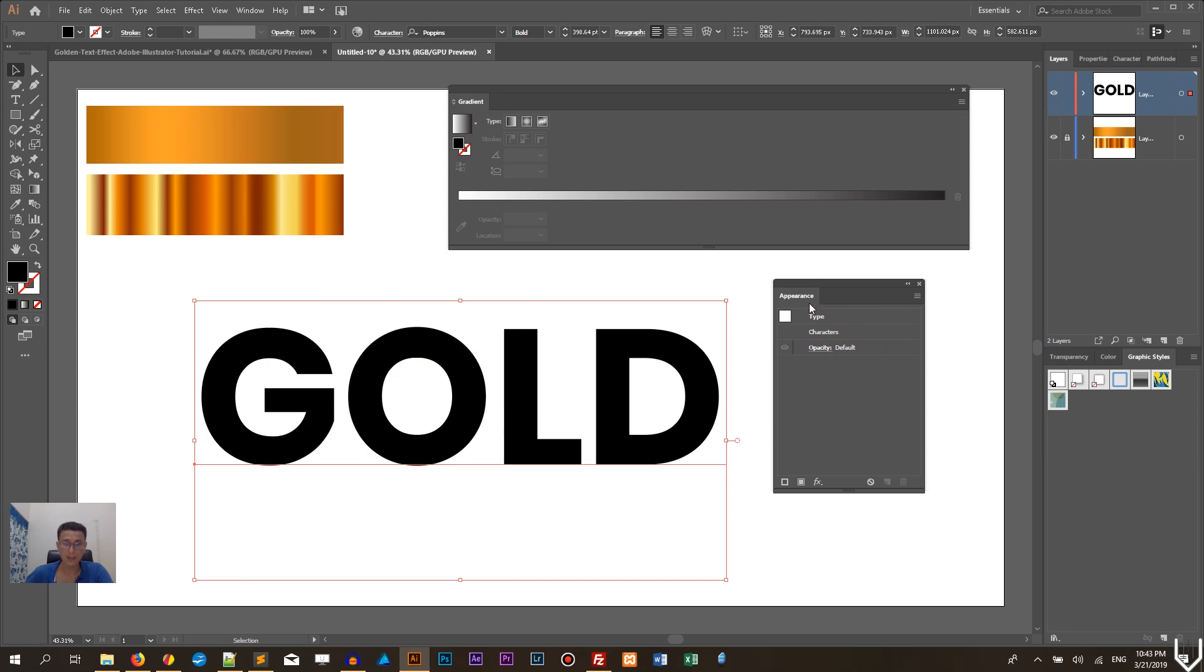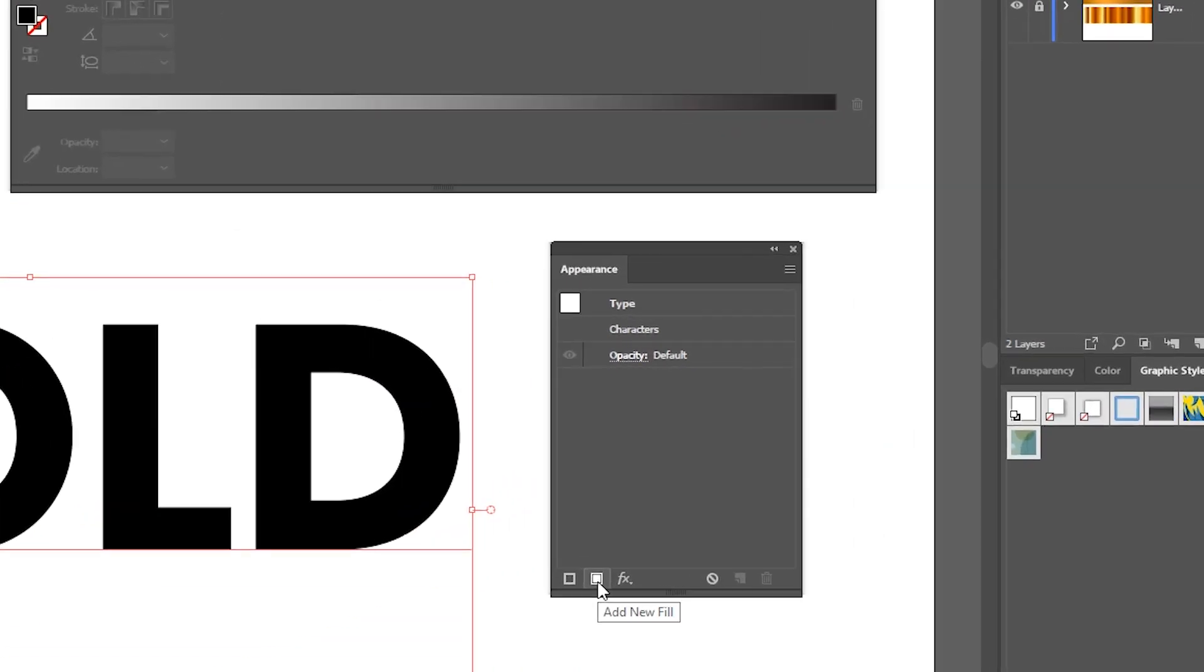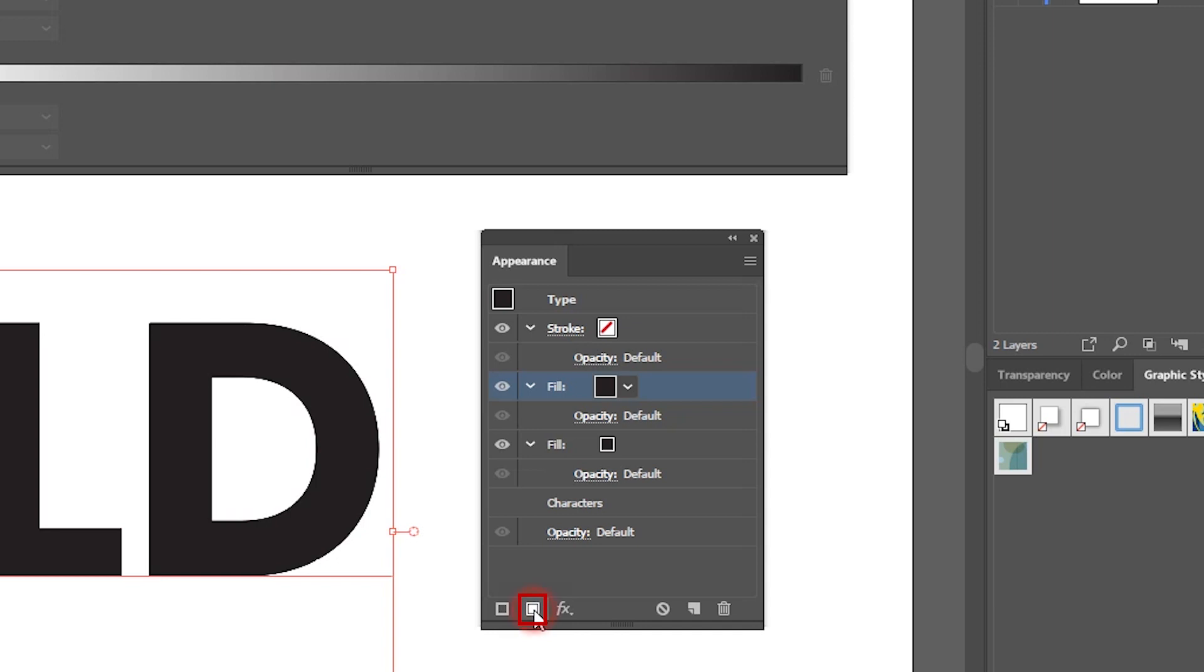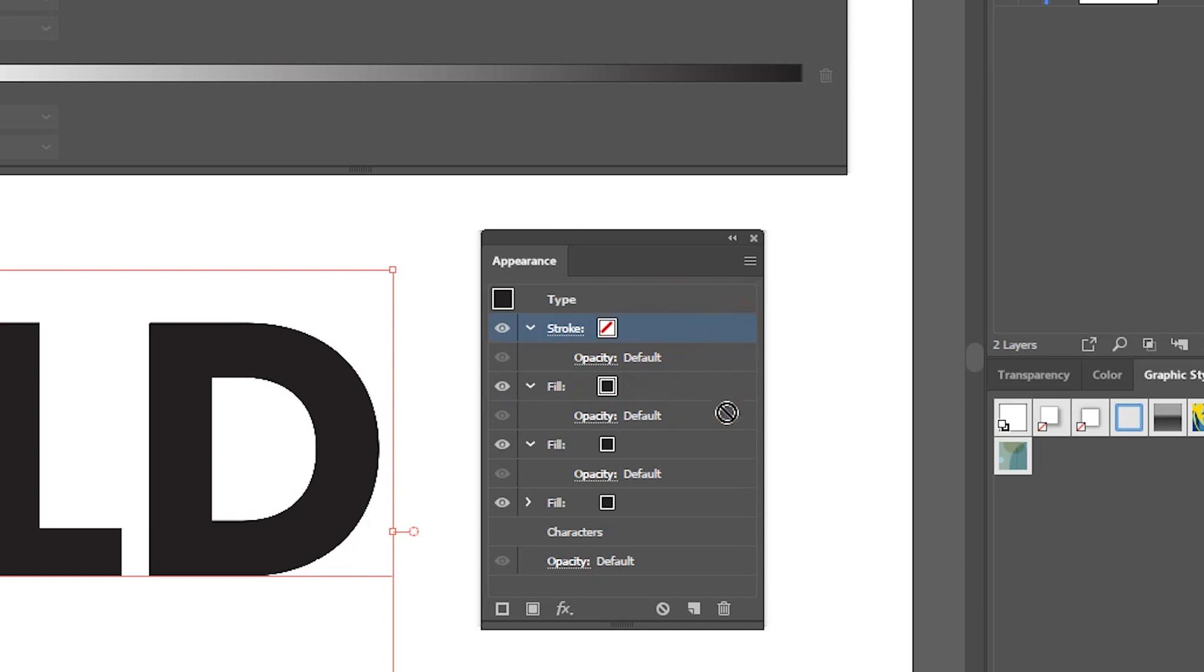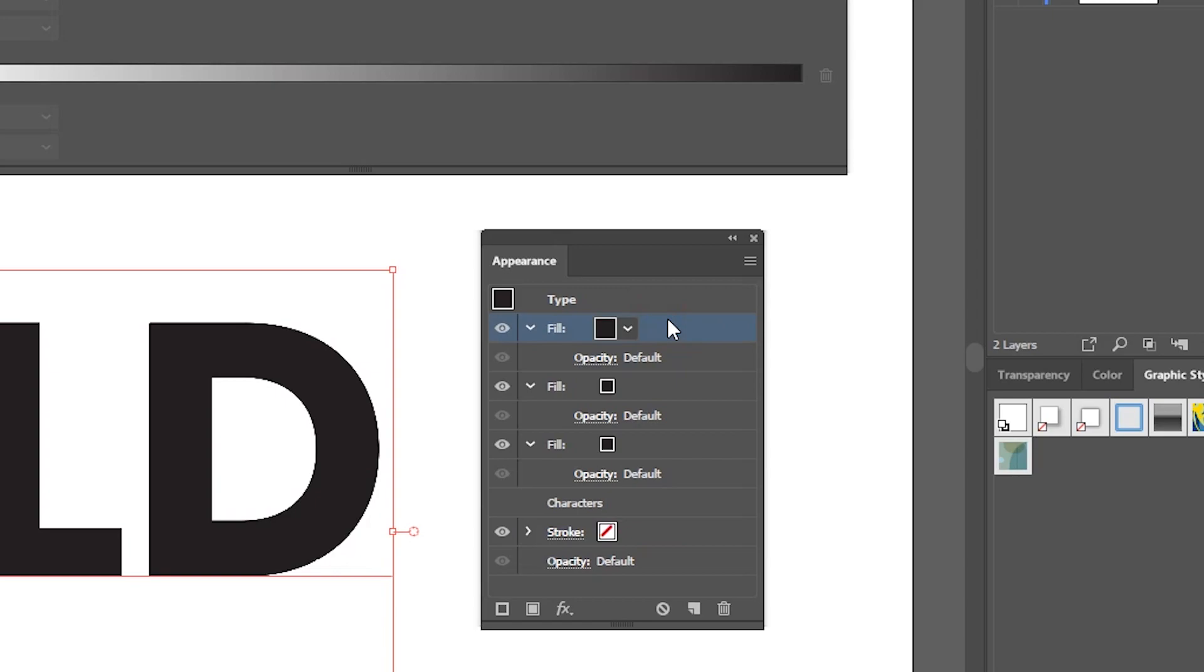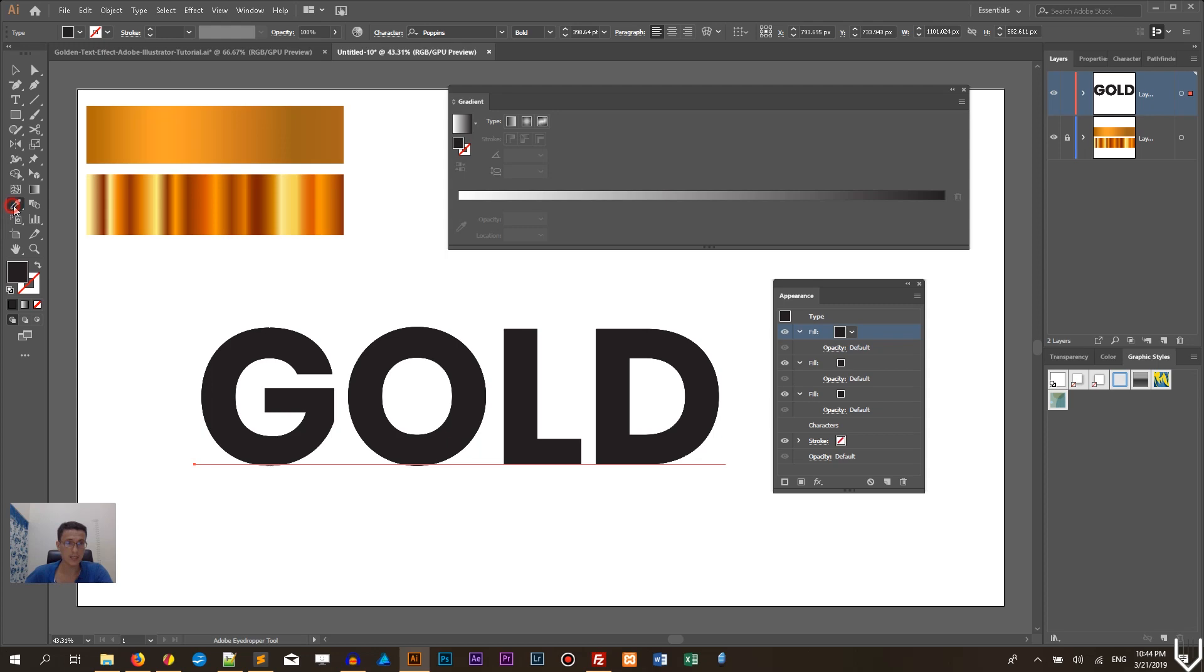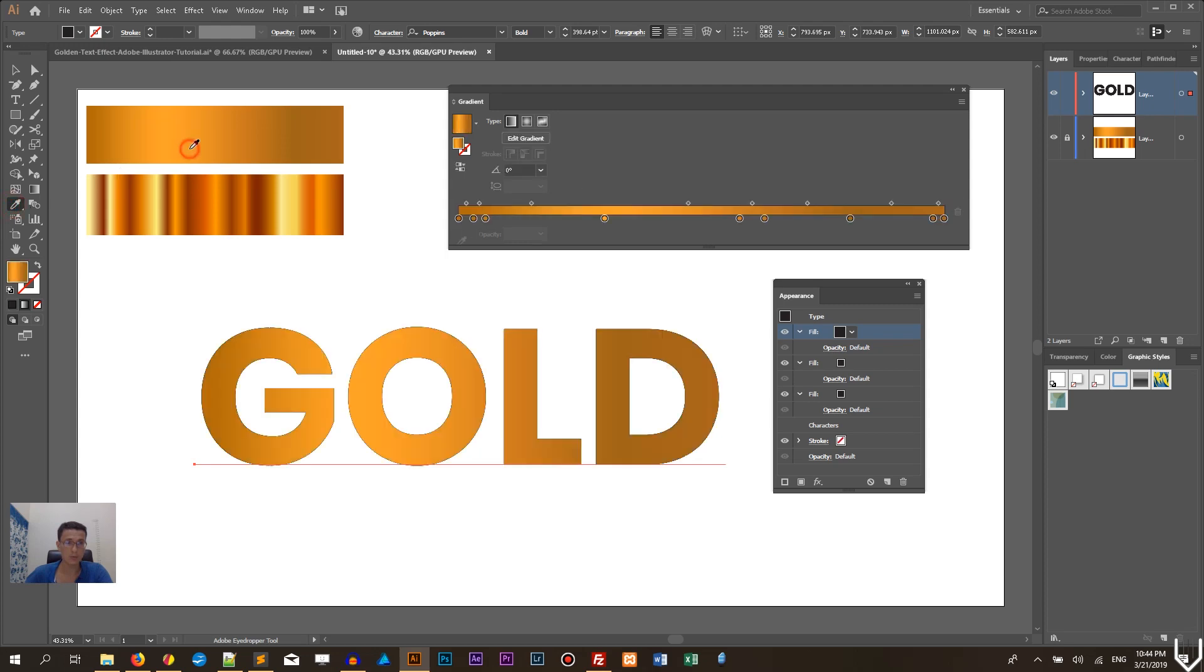So let's get started with the appearance panel. Here you can add new fills for your text. So let's click on this add new fill on the bottom left to bring up three fills. So you need to click three times and I want to grab this stroke and drag it on the bottom. So pull it down and select the first fill on top. We are going to work with it.